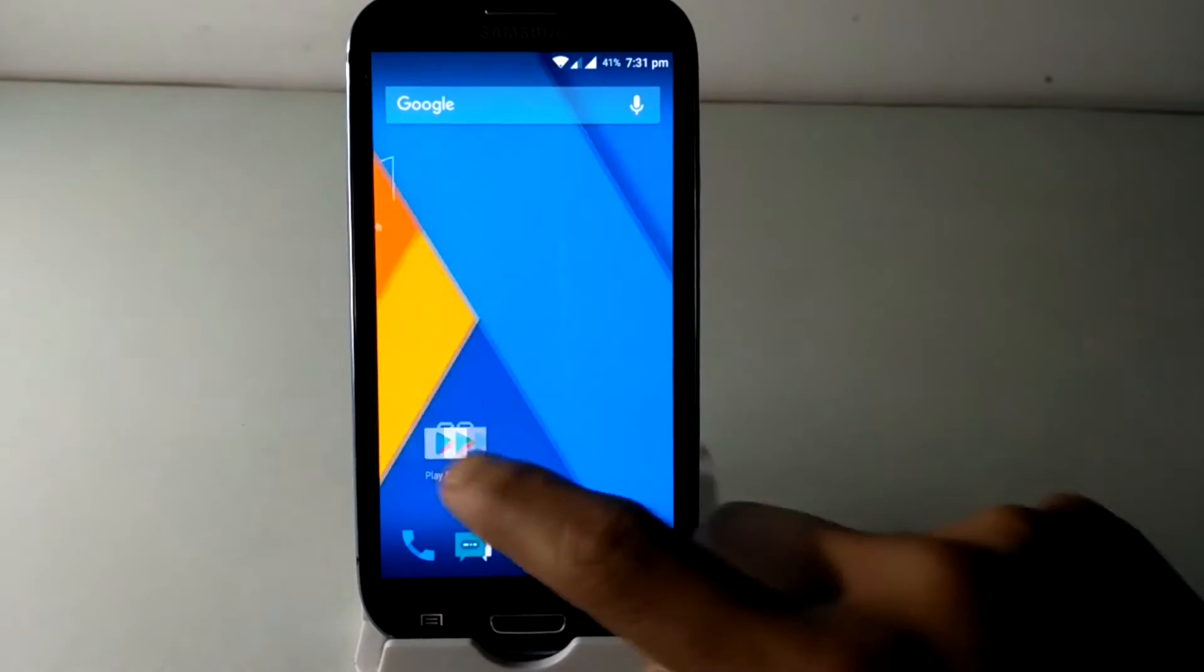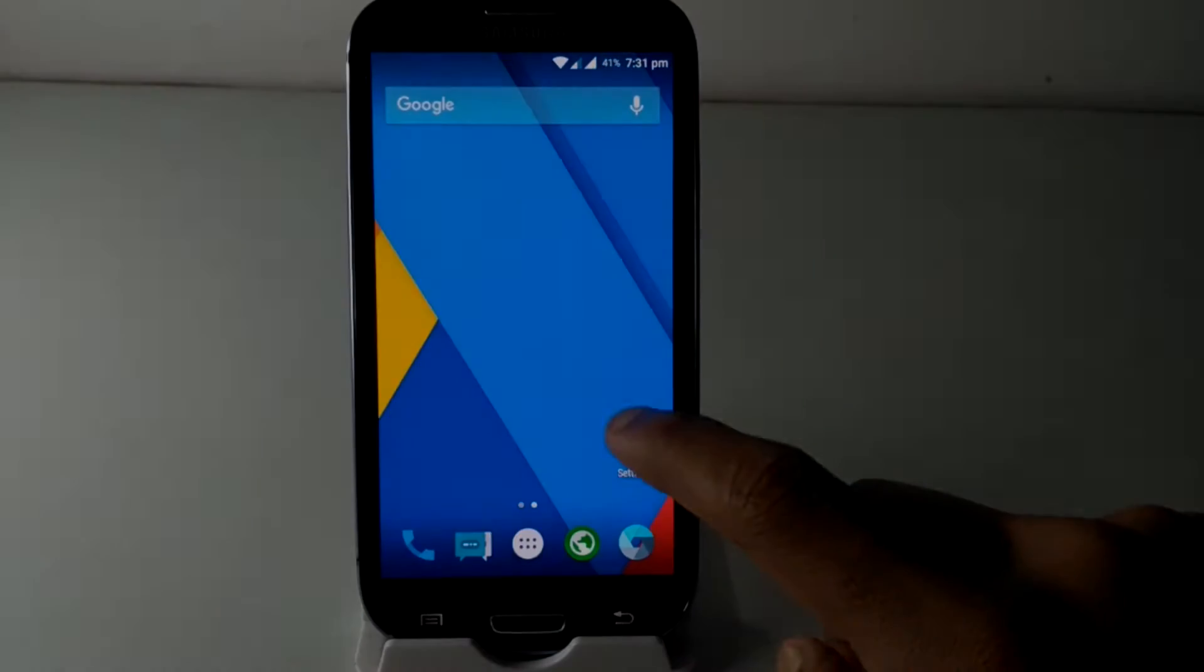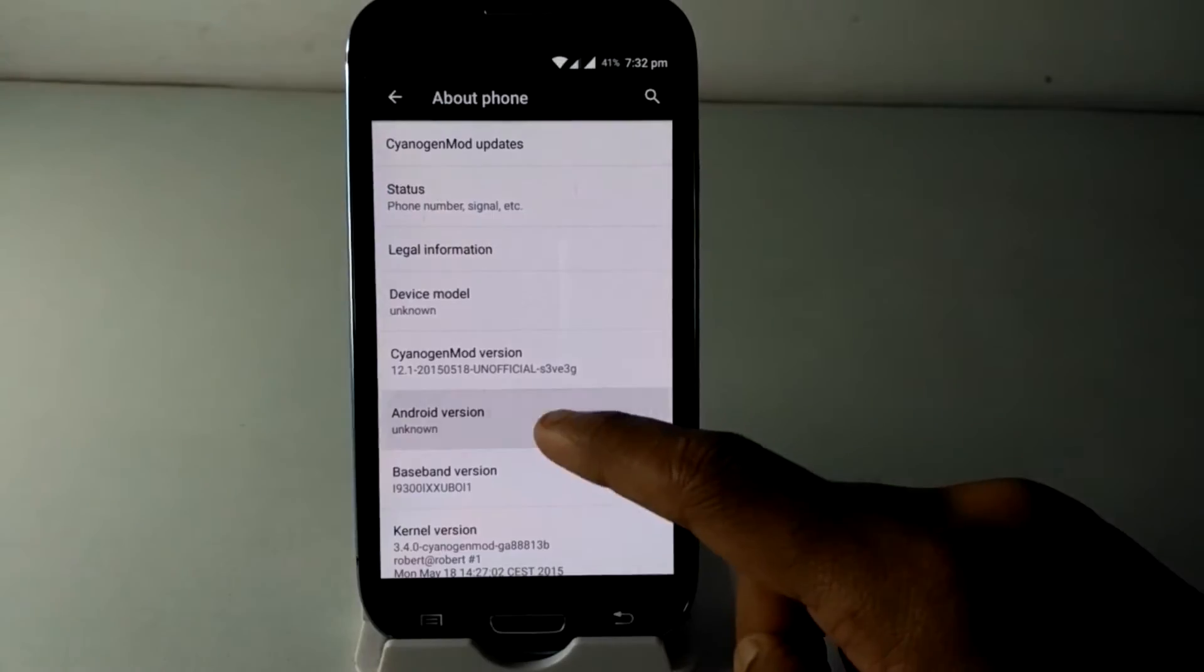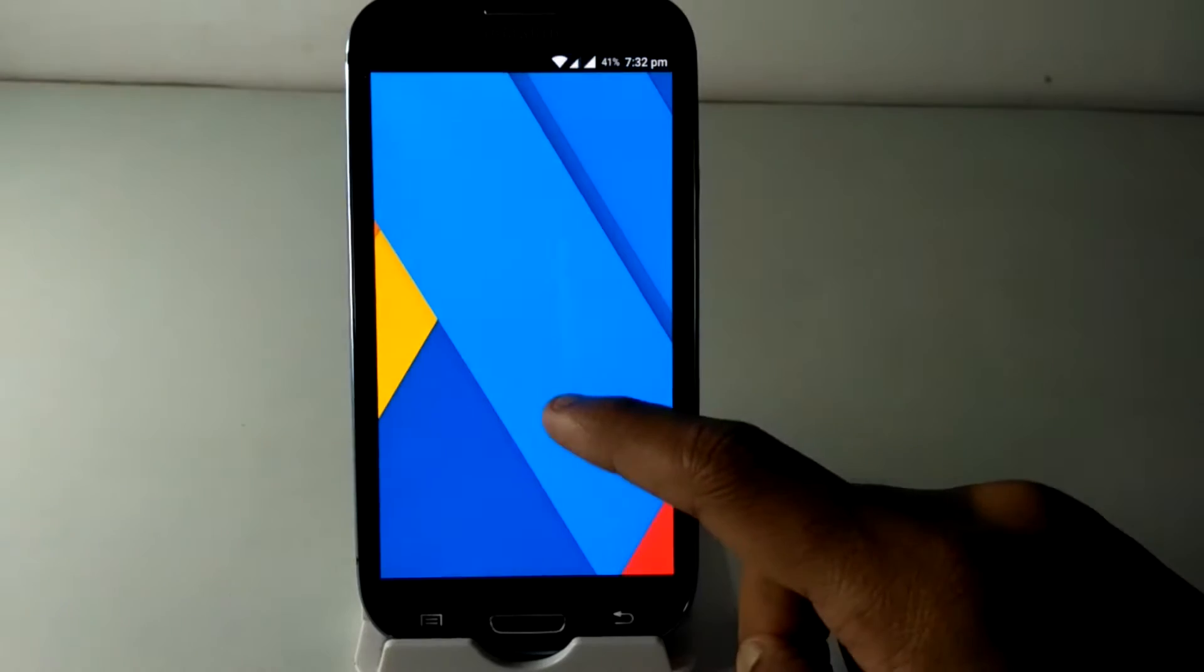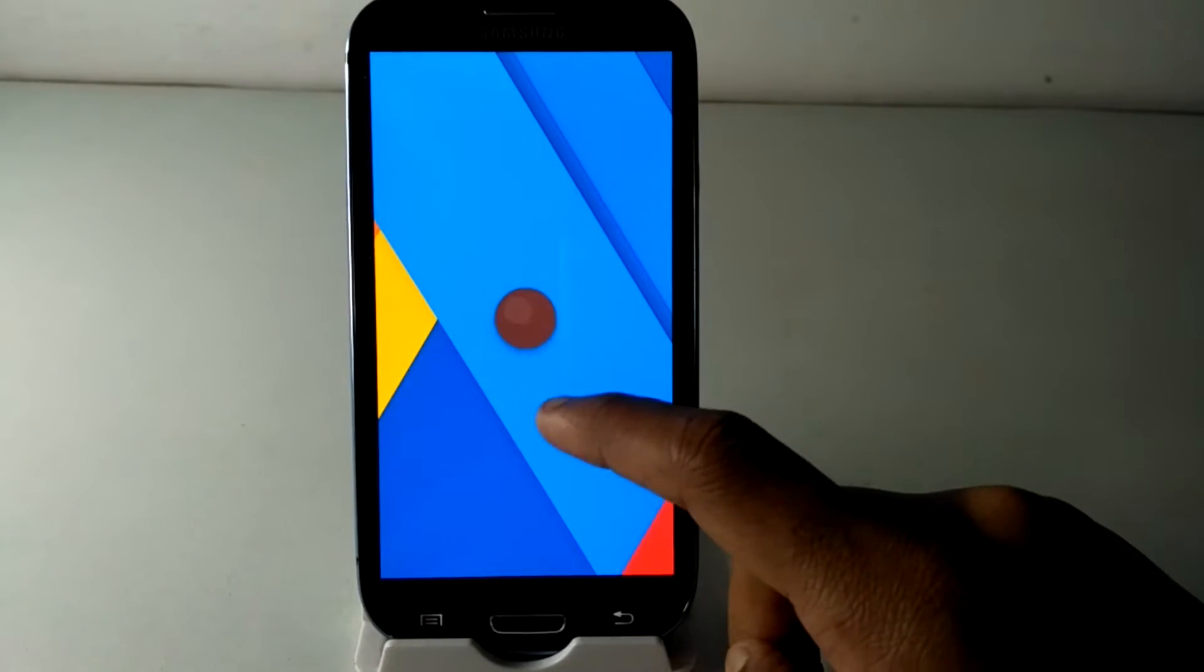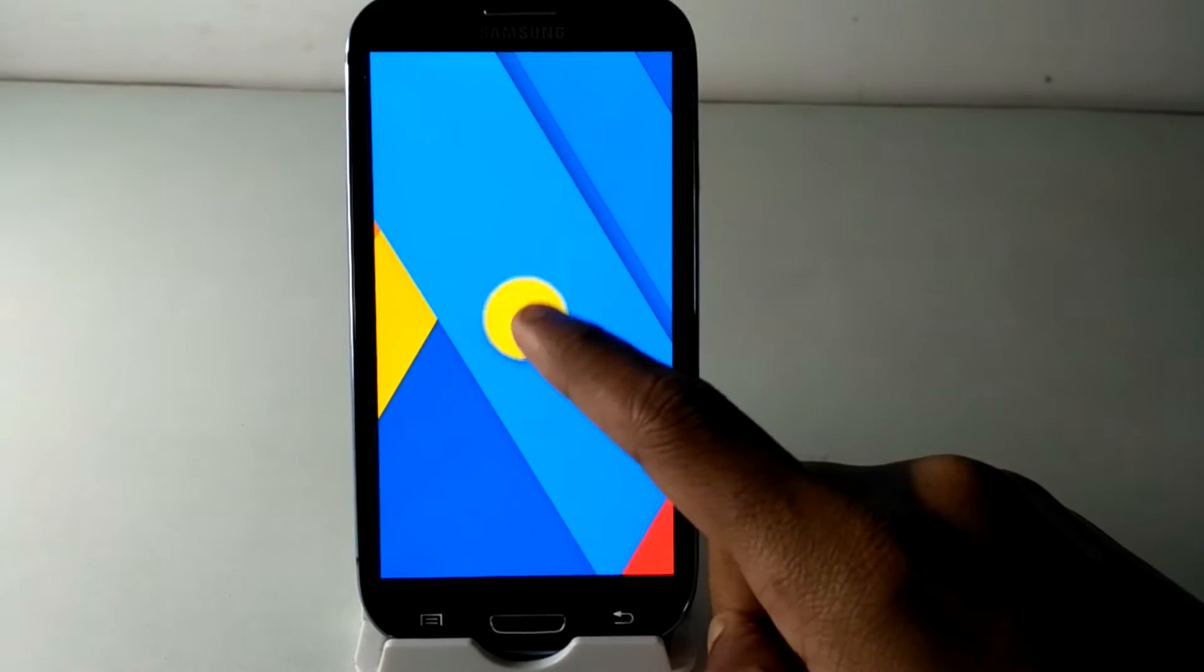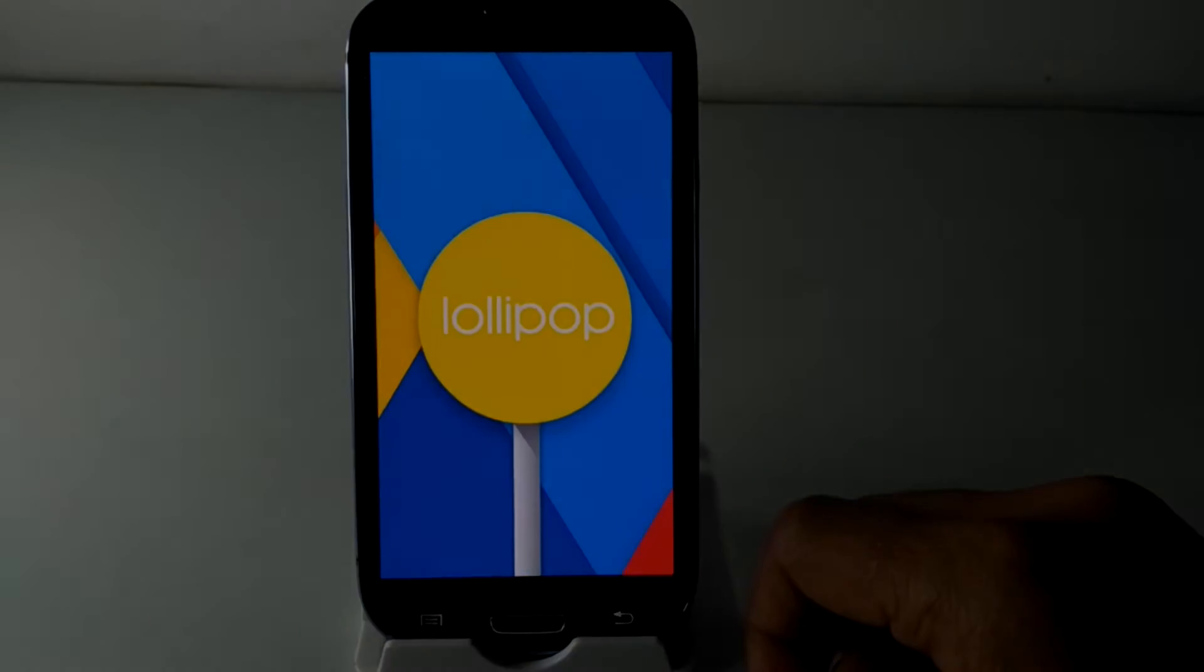Are you not getting Nougat tablet interface on your device? Don't worry, in this video I will show you how to get customized Nougat device on any Android device. So let's check it out.